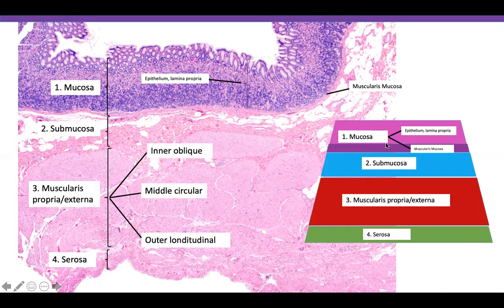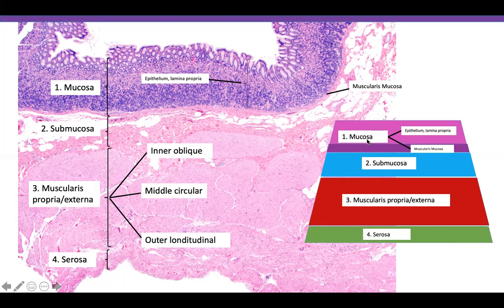The gastrointestinal tract is lined by four layers of cells. The top portion is the mucosa, underlying it is the submucosa, then muscularis propria or externa, and then the serosa. The mucosa differs based on location — in the stomach you have an epithelium, lamina propria, and muscularis mucosa.